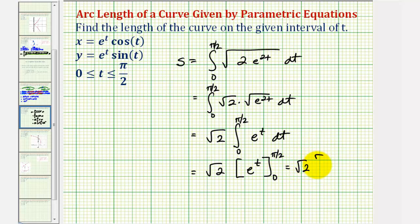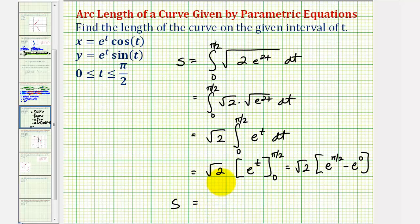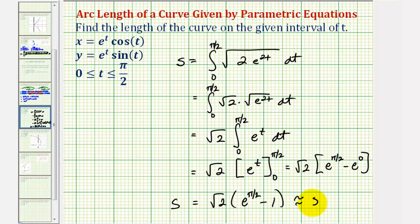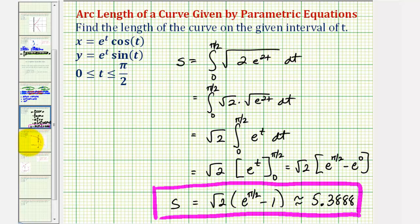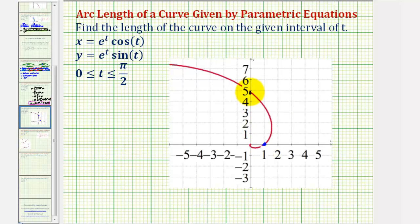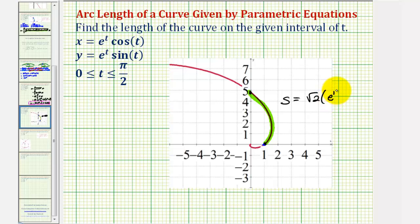We have the square root of two times the quantity e to the power of pi over two minus e to the zero. E to the zero is equal to one, so the arc length s is equal to square root of two times the quantity e to the pi over two minus one. As a decimal approximation, this is approximately 5.3888. Going back to our graph, we just found the length of the curve from the point (1, 0) to the y-intercept — this piece of the curve — which is square root of two times the quantity e to the power of pi over two minus one, approximately 5.3888.